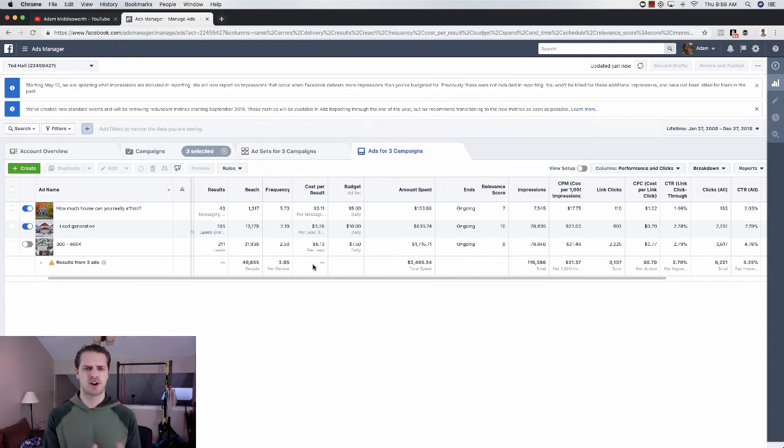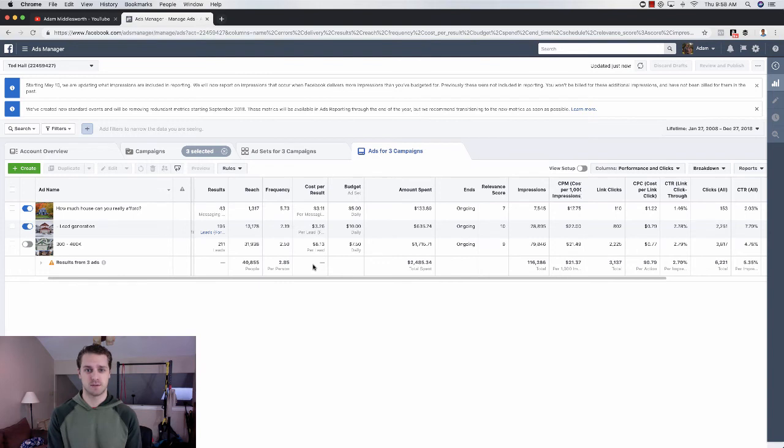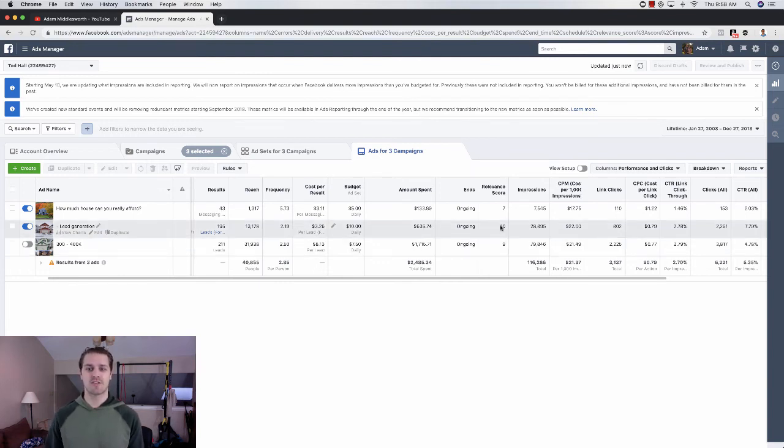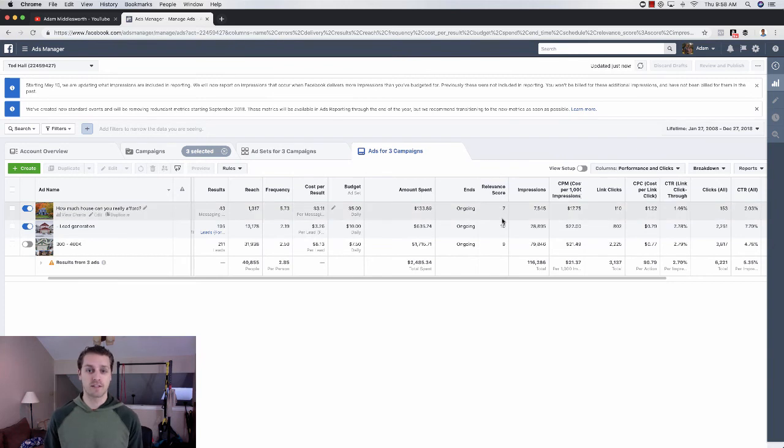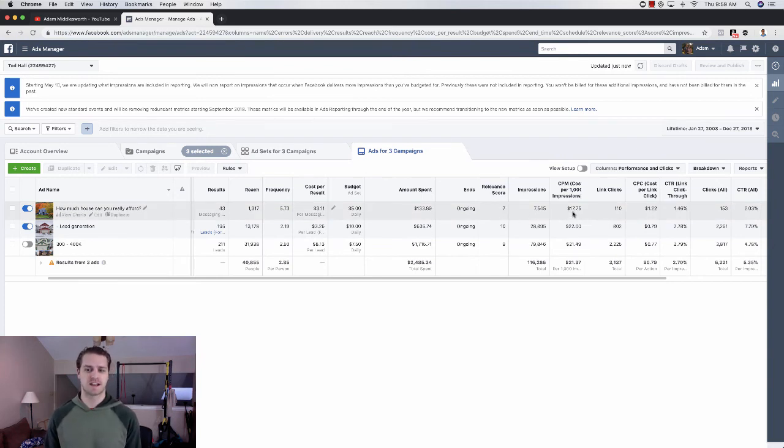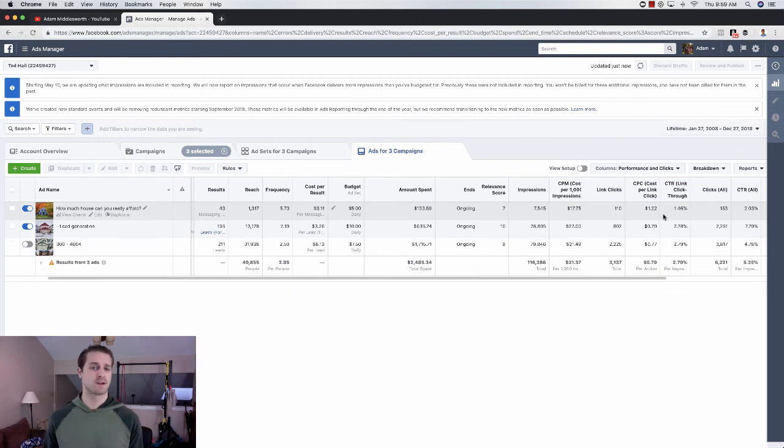I worked with a dog kennel one time and our cost per lead was like $2.50. But all of our other numbers looked out of whack. Our relevancy score was at a 5. Our CPM was like at $40. Our cost per click was at $2. It was just kind of crazy.